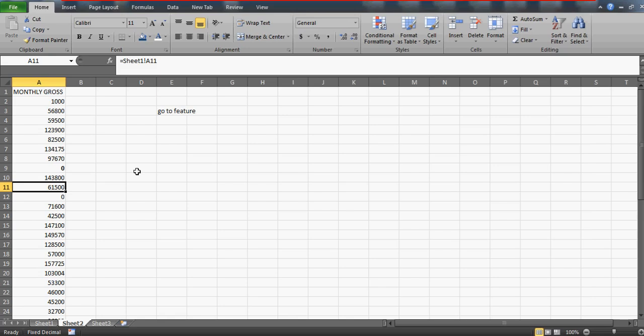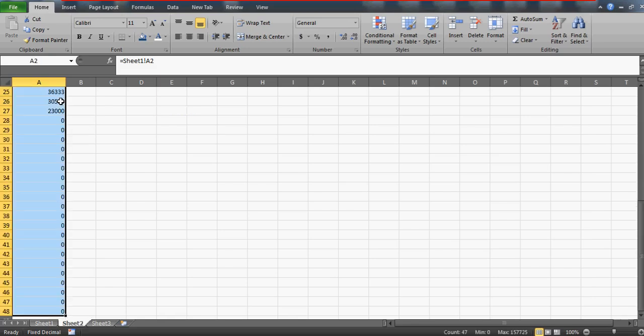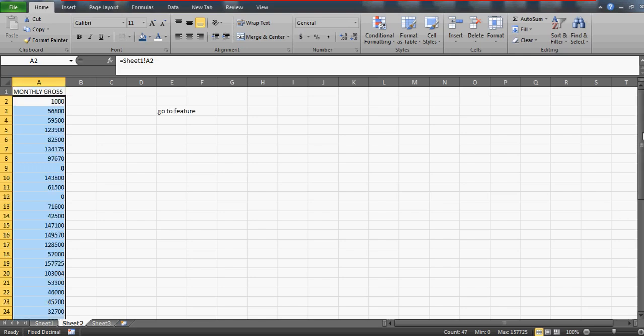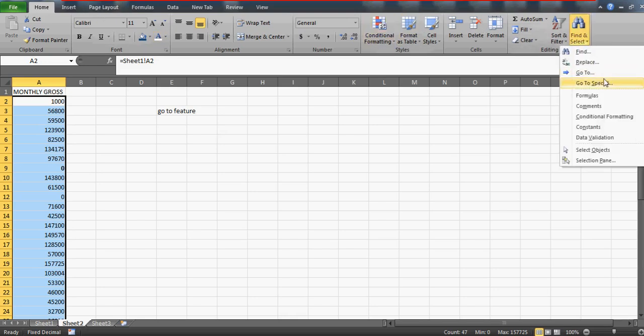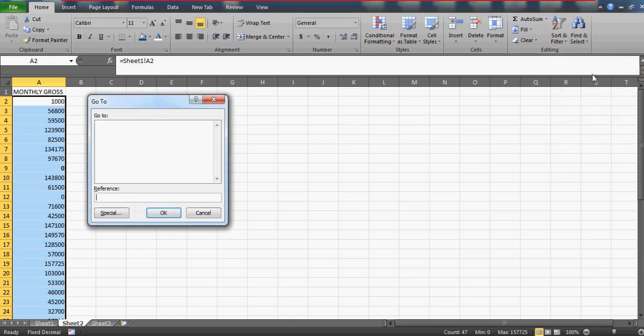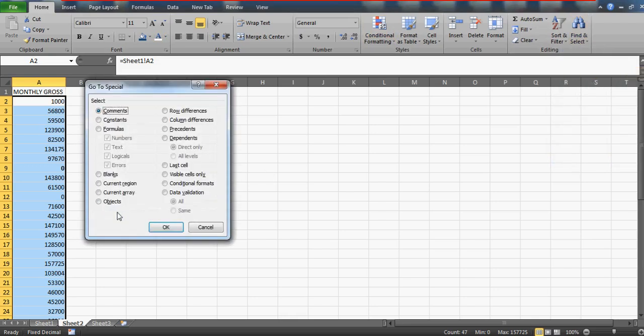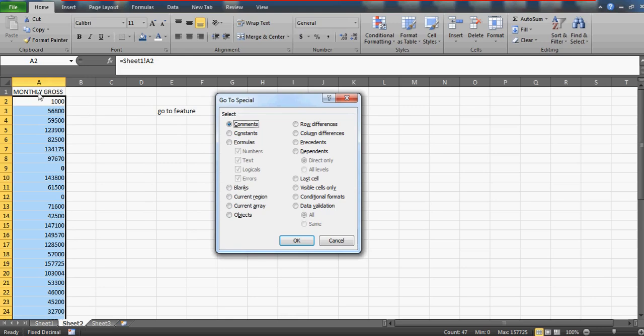What you need to do is simply select this entire range, wherever you have referenced this with another sheet or maybe within the same sheet but with another cells. You need to go to the Go To option, click on Go To, and click on Special. Since this is the column, you are interested in checking in the columns not in the rows, so select column difference.